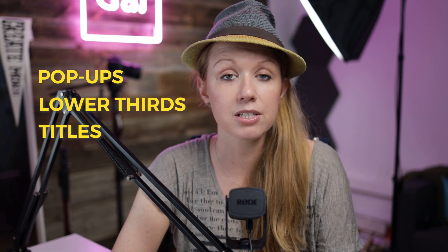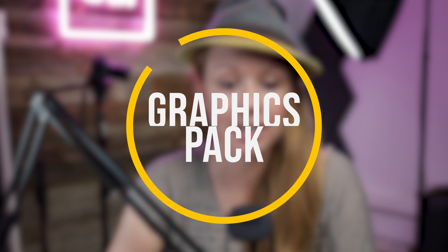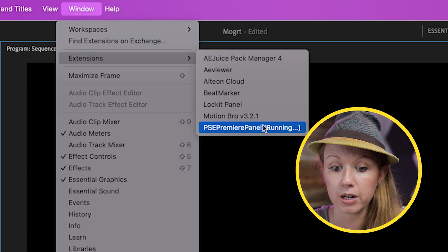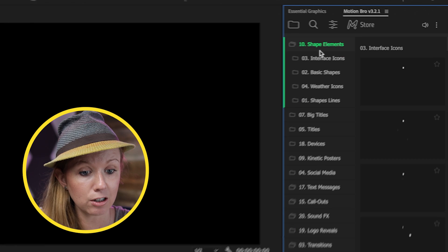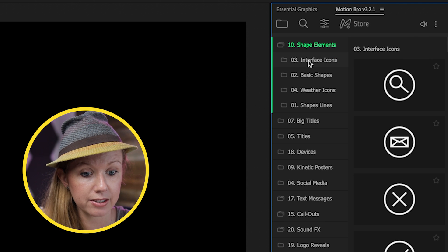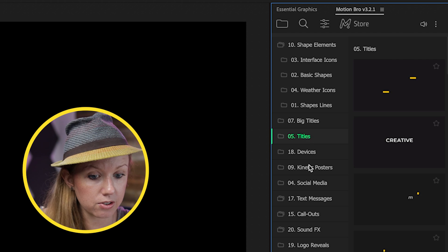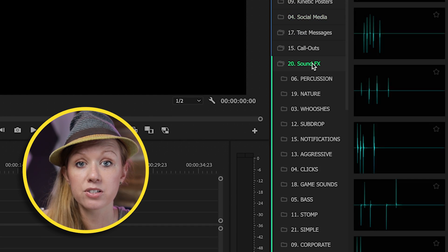In all of my YouTube edits, I use lots of pop-ups, lower thirds and titles, and most of them come from my favorite pack called the Graphics Pack by Motion Can. It's actually a panel. If we go to Window, then Extensions, and open up Motion Bro, you can see there's a bunch of different categories here: shape elements, interface icons, big titles, titles, social media, and there's sound effects as well.